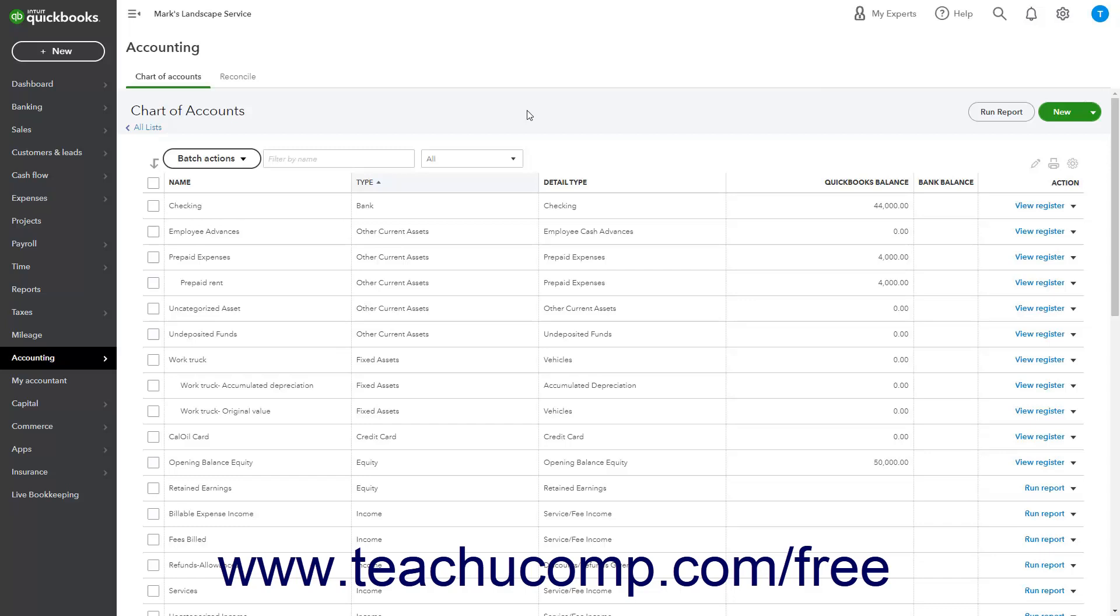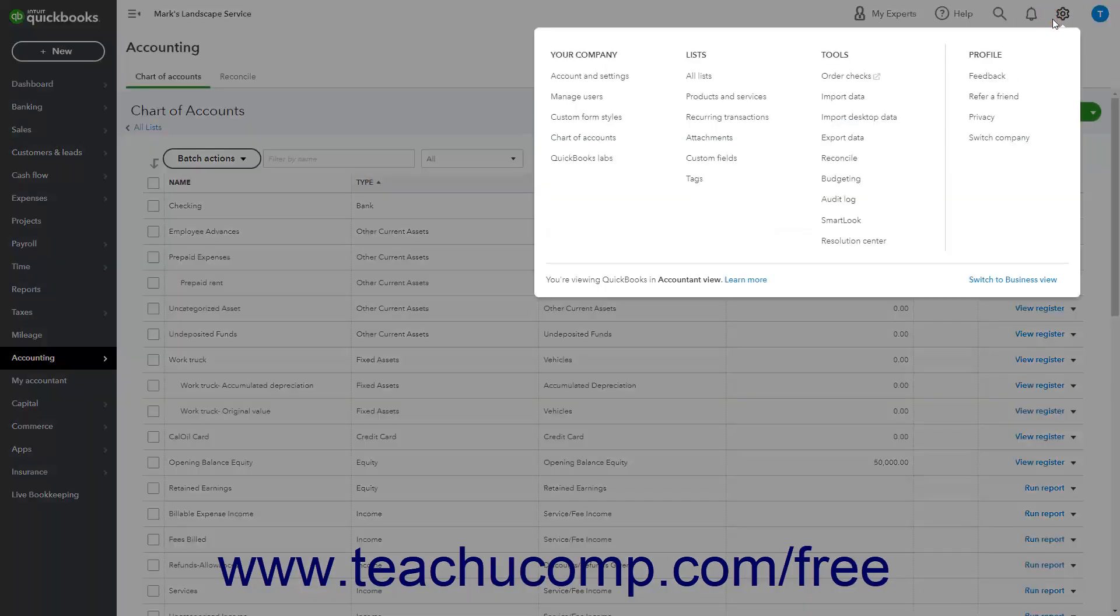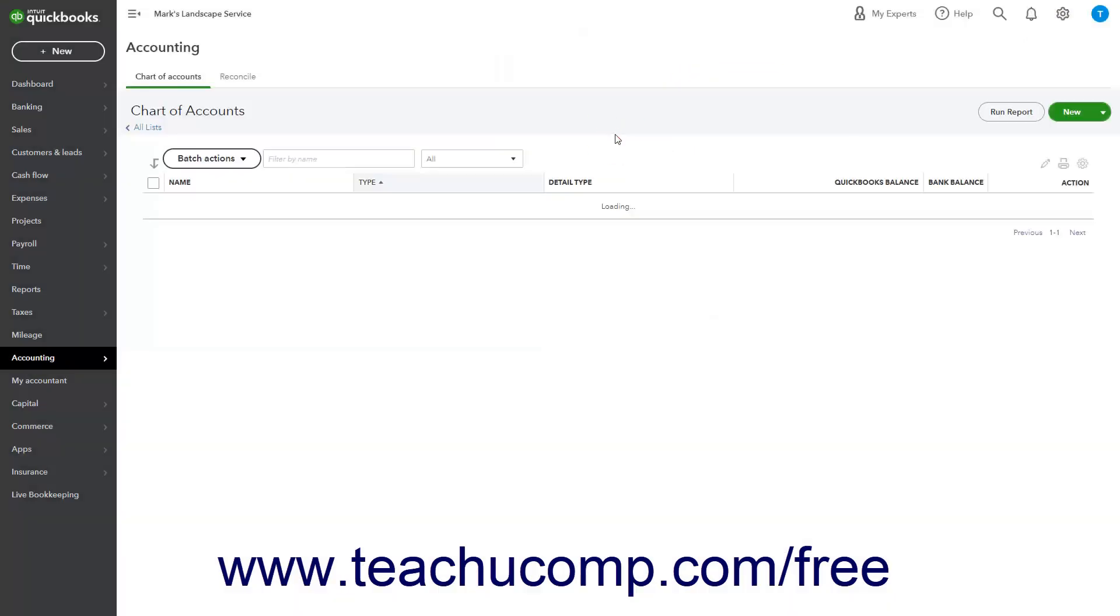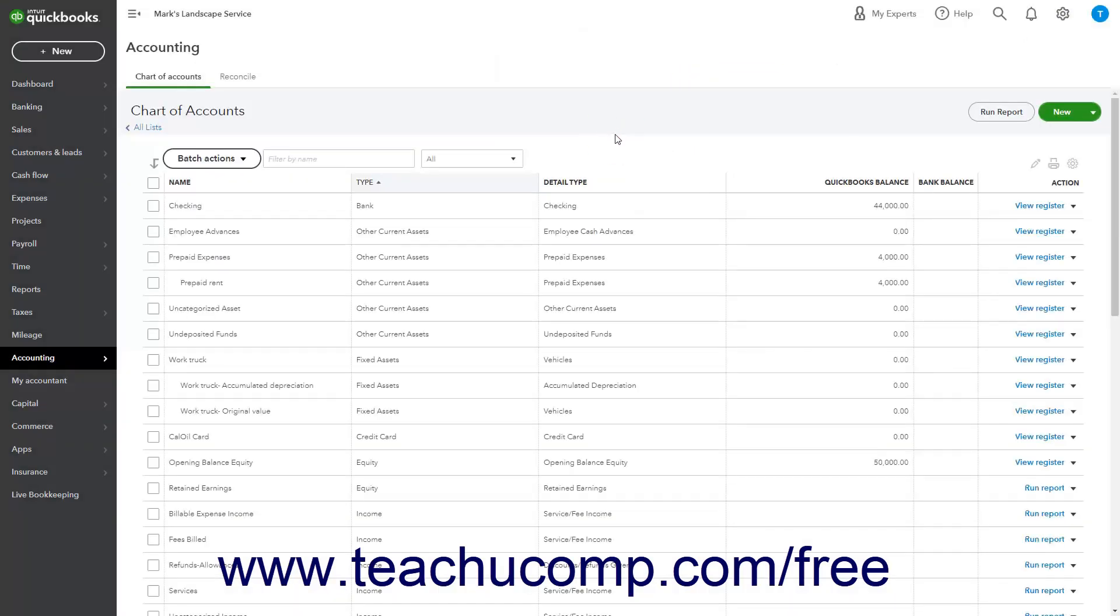To create a liability account in QuickBooks Online, click the Settings button in the QuickBooks Online toolbar and then click the Chart of Accounts link under the Your Company heading in the menu that appears to open the Chart of Accounts page.